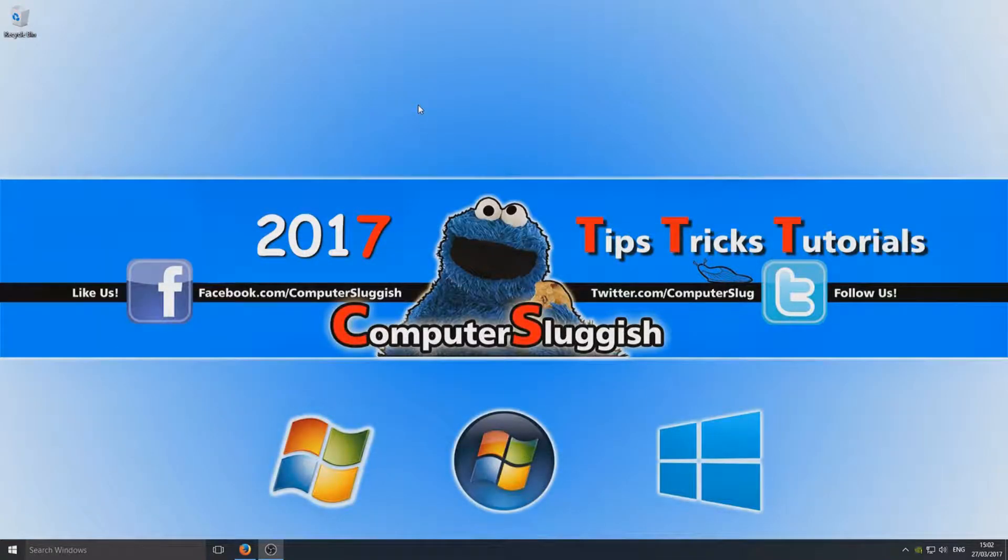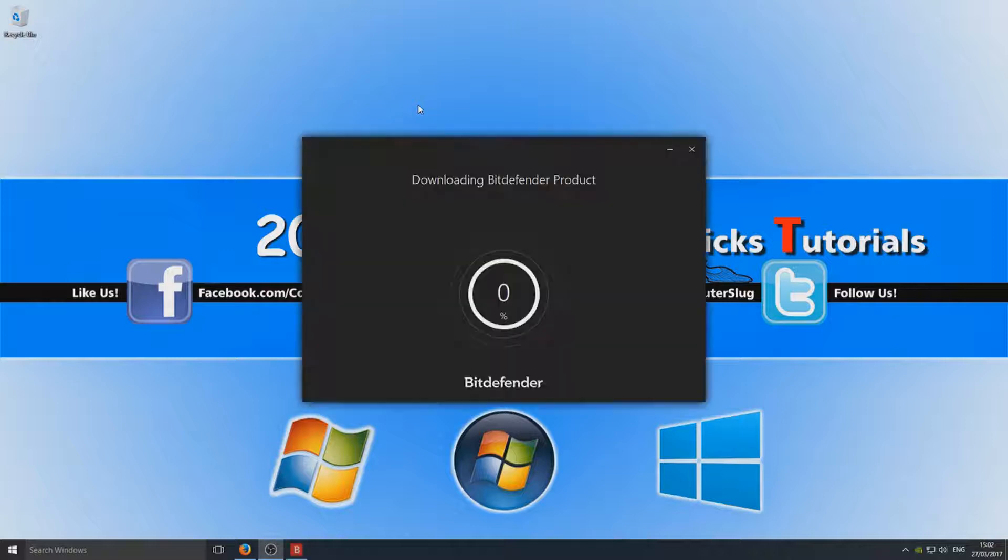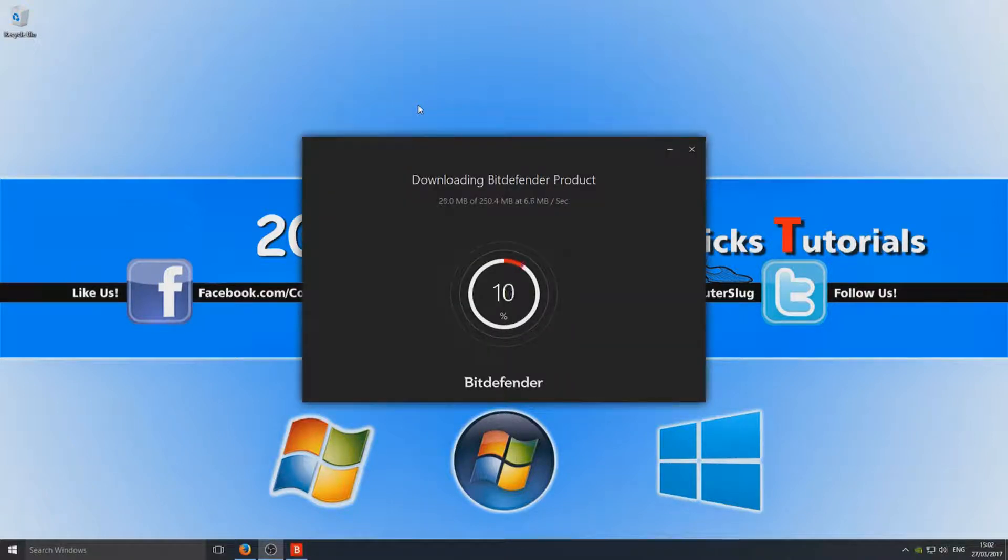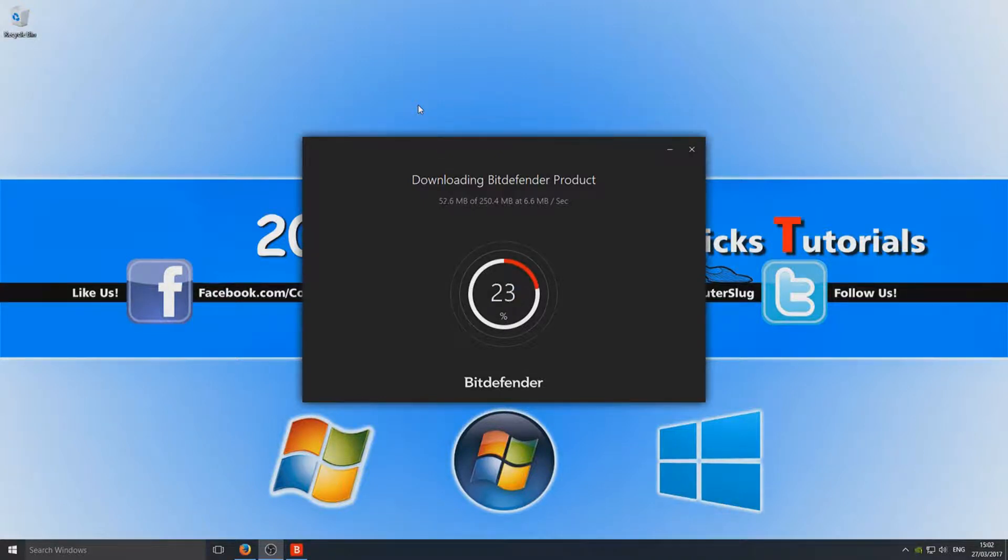Once you've clicked on the setup file, you should hopefully have a little splash screen like the one that just showed up, and it should now say it's downloading Bitdefender. I'm going to fast forward the video quickly so you don't have to watch it downloading.